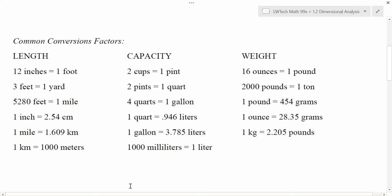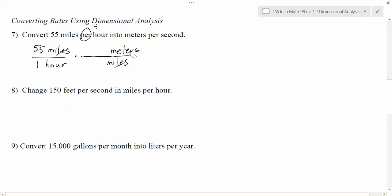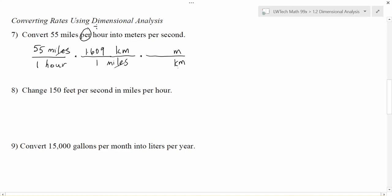One mile is 1.609 kilometers. So I set up that fraction with miles on the bottom to cancel, and 1.609 kilometers on top. That gets me to kilometers, but I want meters, so I need to go from kilometers to meters. The kilometers are now on top, so I put them on the bottom to cancel out. From the chart, one kilometer equals 1,000 meters, and that gets the kilometers to cancel.